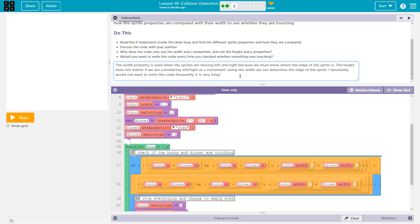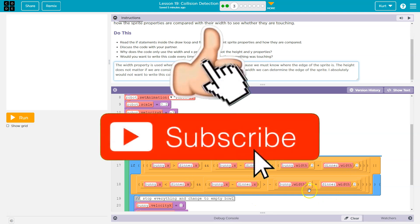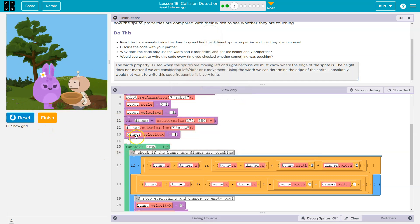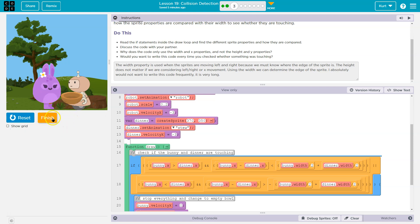I absolutely would not want to write this code. Again, make sure you're explaining that in your own words, but we're going to get into some collision detection in this lesson. Let's check this out. Oh no, and the bowl's food disappeared the second their belly hit. Pretty cool. Onward.